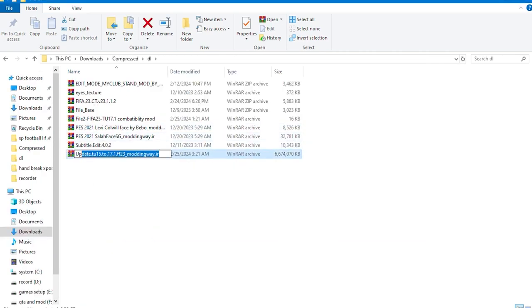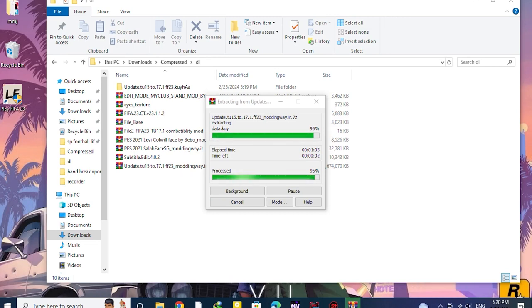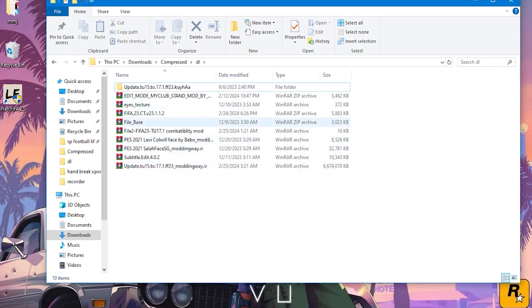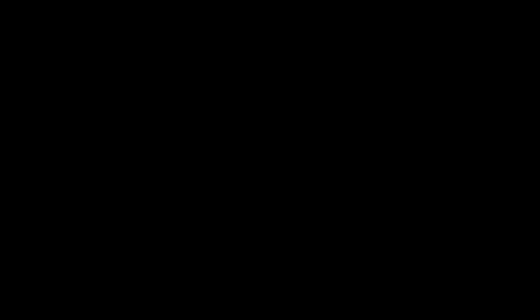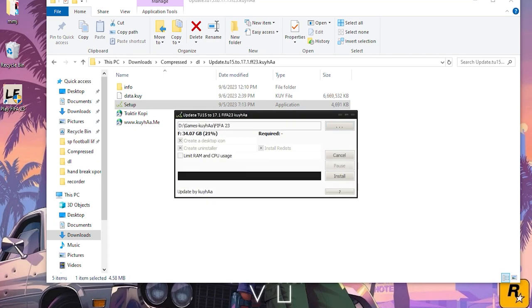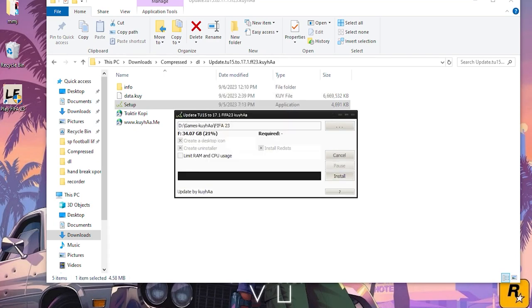After installing the game, download and unzip the first file from the description. Then enter the setup and give it any address other than the main folder of your game, and wait for the files to be extracted.